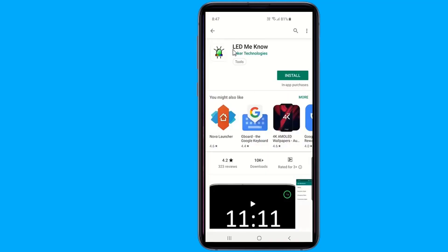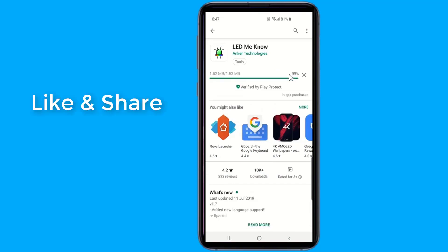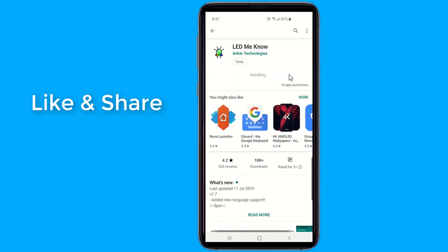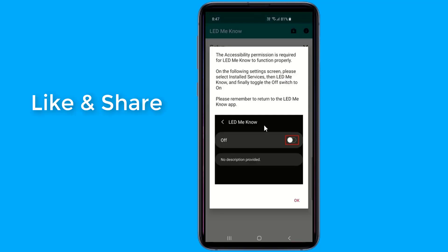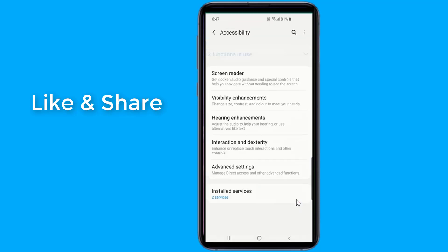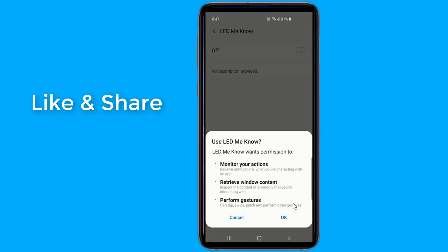Go to the Play Store and install LED Me Know. Once you open the application, you'll need to go through a brief setup process involving enabling always-on display.